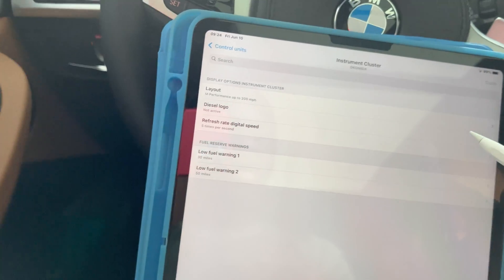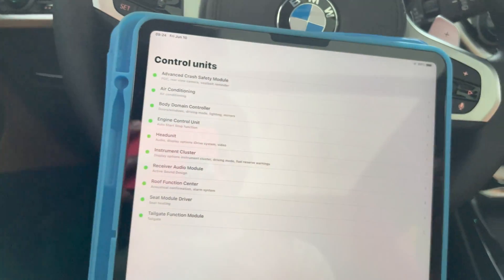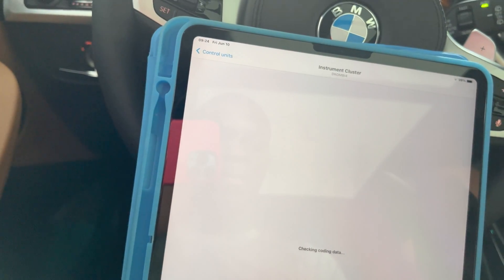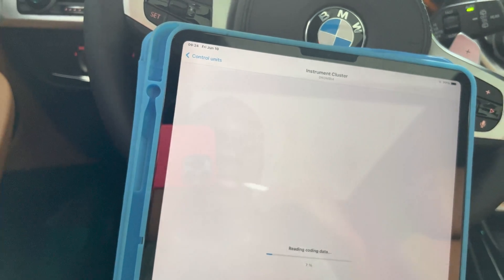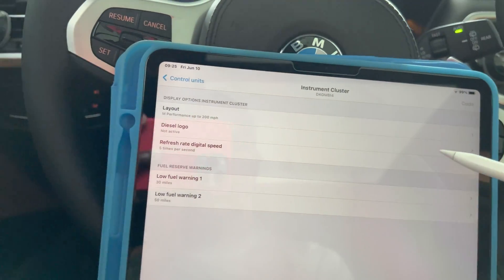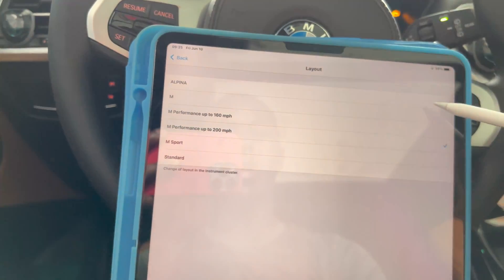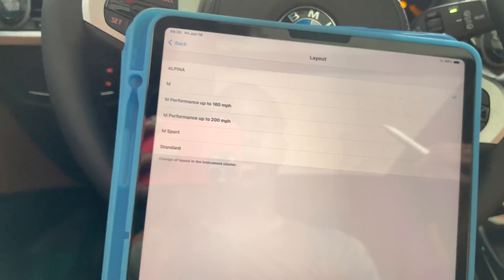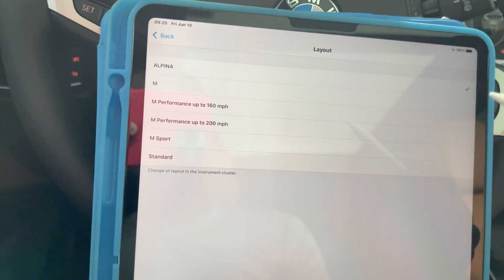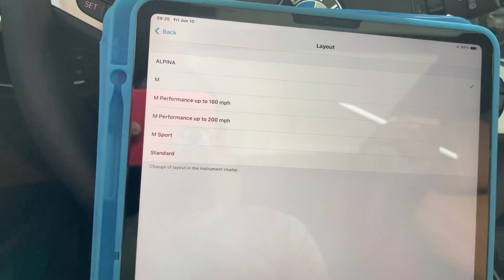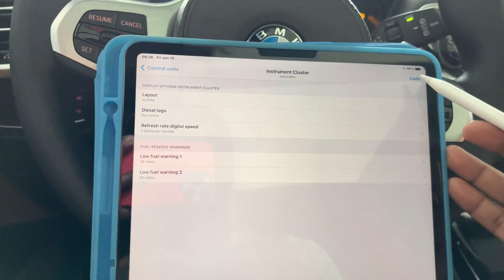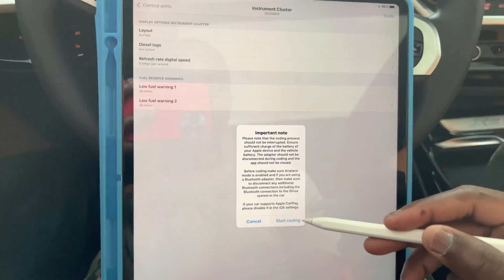So you go to your instrument cluster after connecting your OBD — it's going to check the coding data. Then you click on Layout, and then you go to Alpina. You also have other options: Alpina, M, M Performance up to 160, M Performance up to 200, and the normal M Sport, which is the standard one. Then you hit Code.